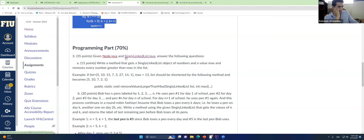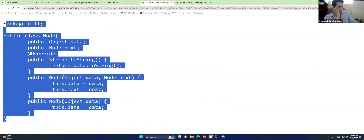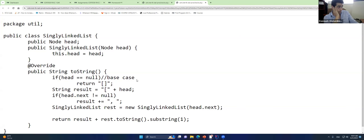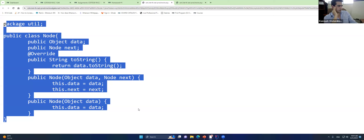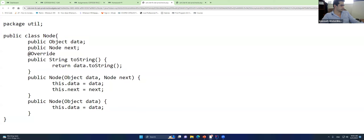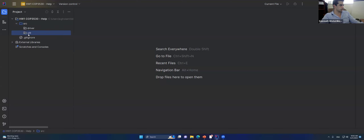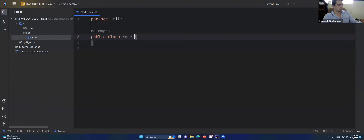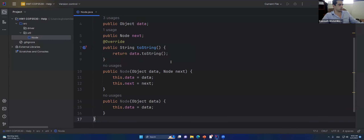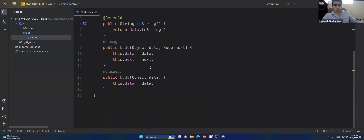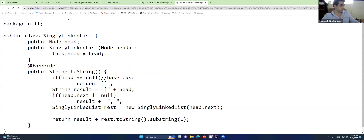For the programming parts, I clicked on the two class files. Many of you had problems saving them as .java files. You can press Ctrl+S on Windows or just copy the content, go to IntelliJ, right-click on the 'util' package, create a new class named 'Node', and paste the copied content. Do the same for the SingleLinkedList class.